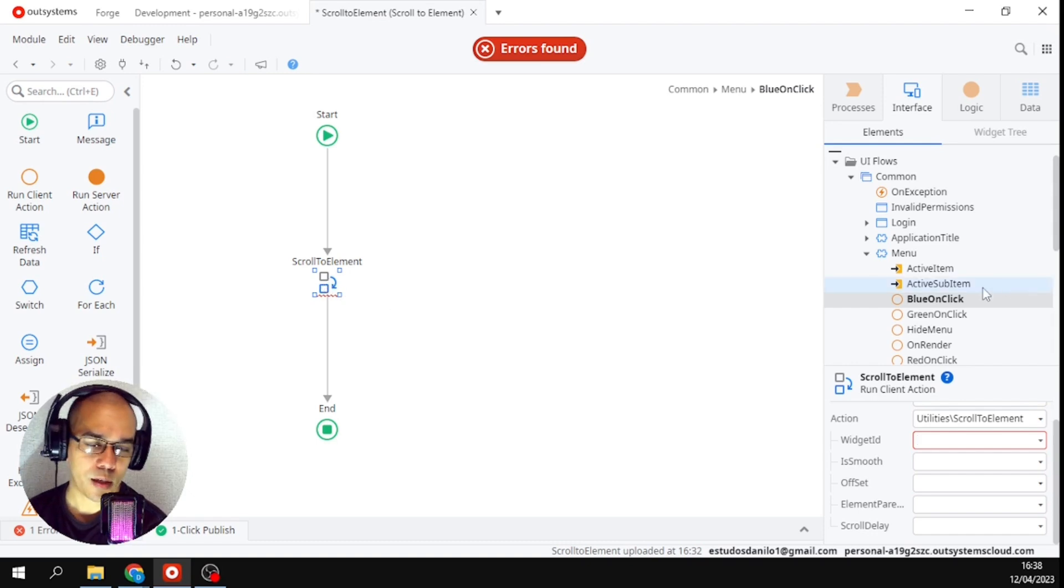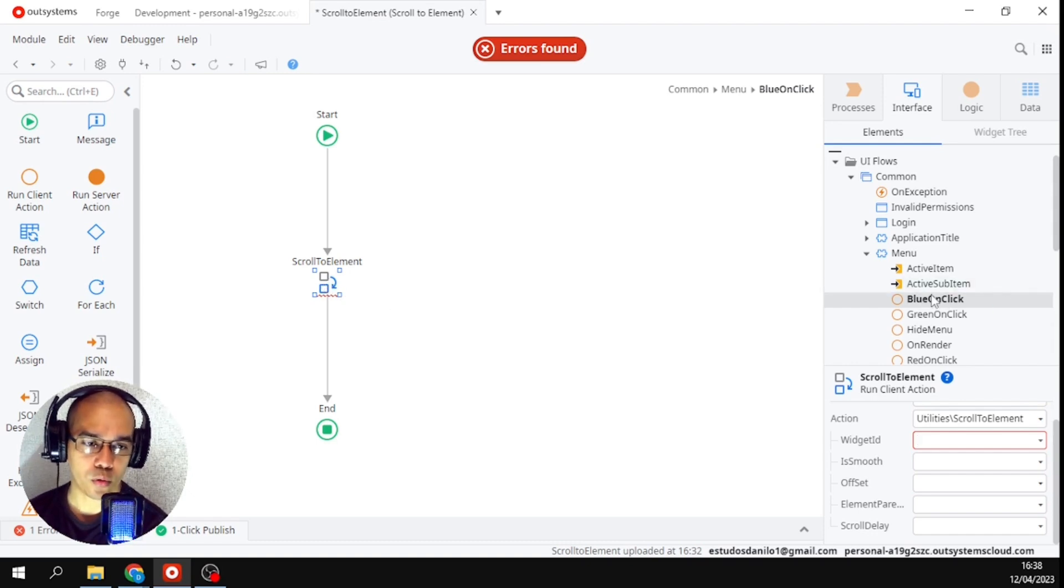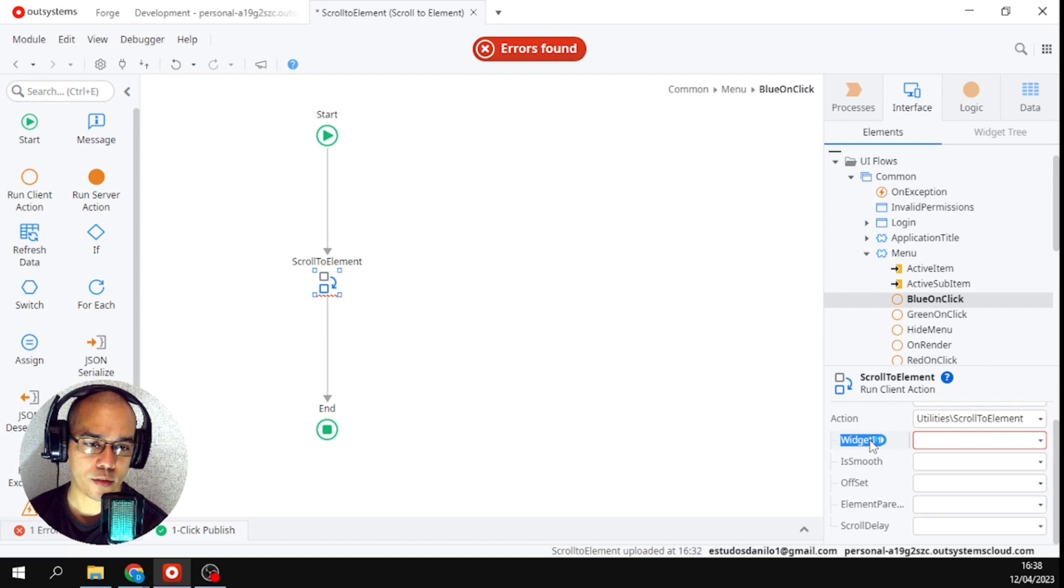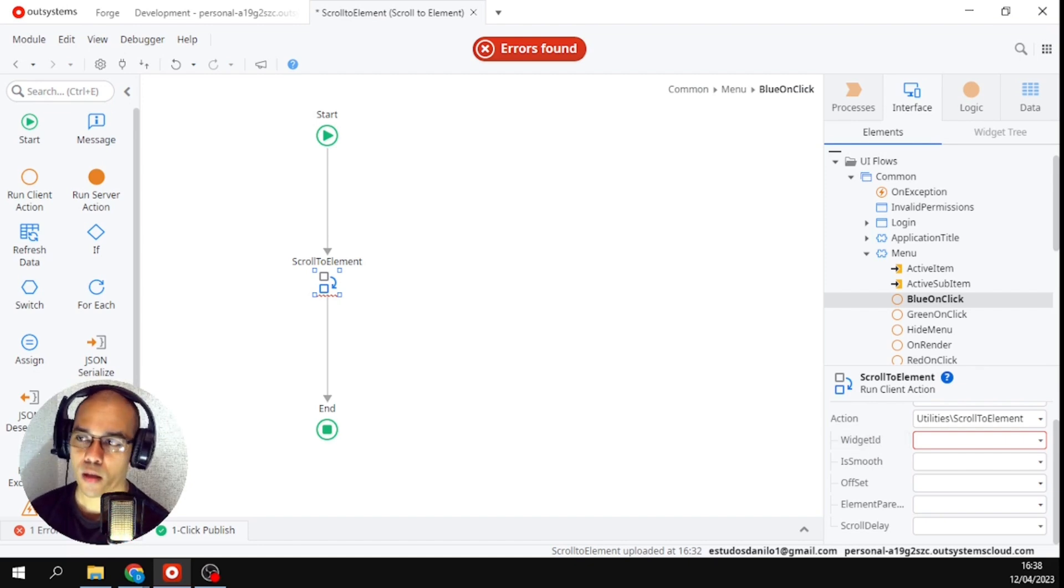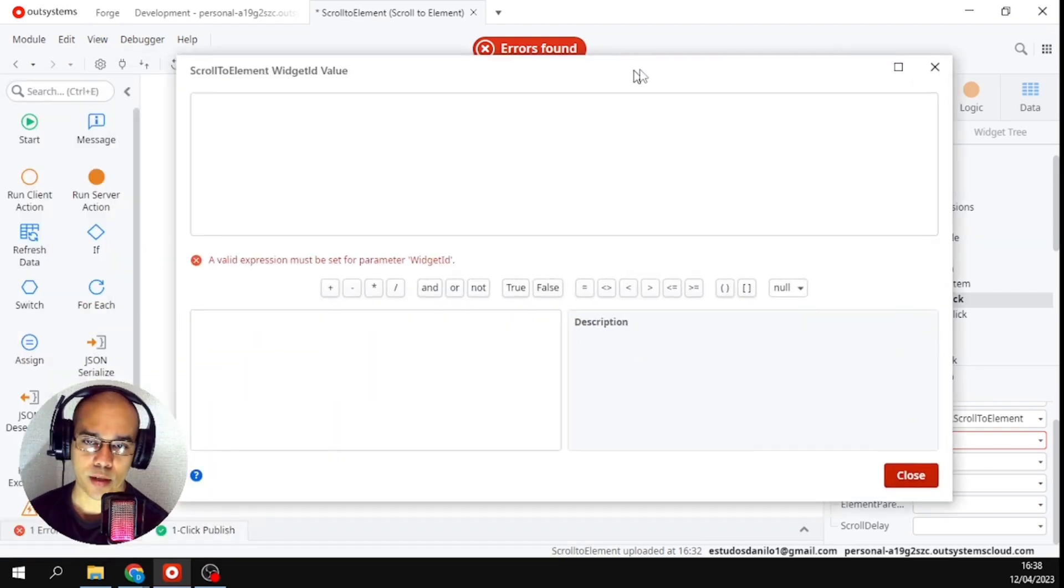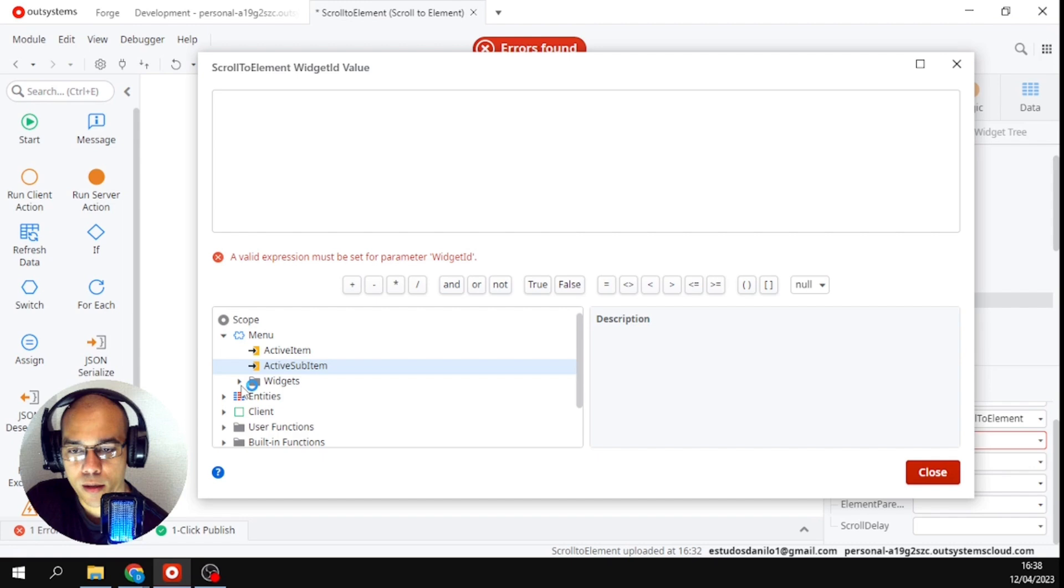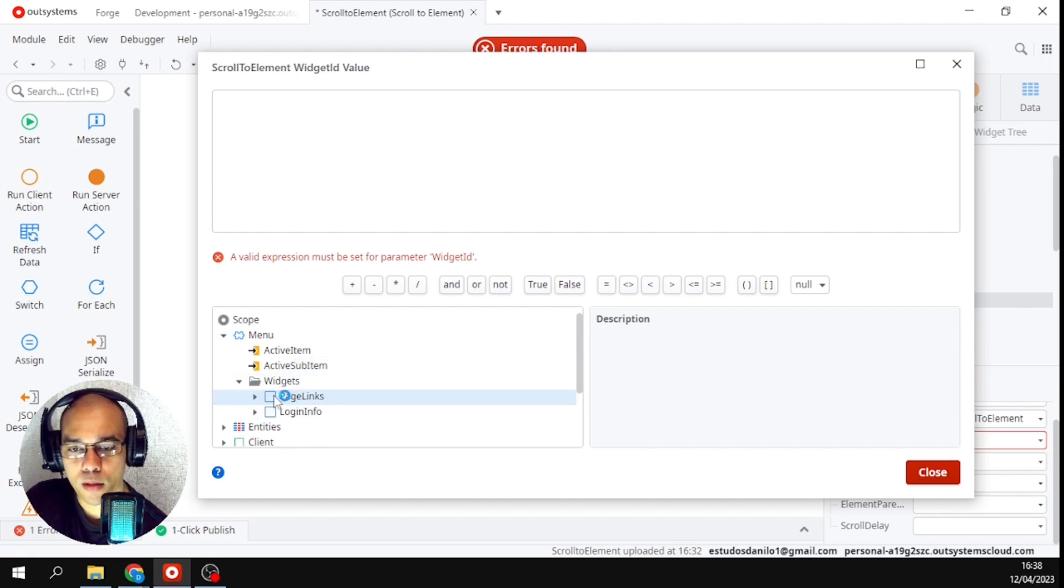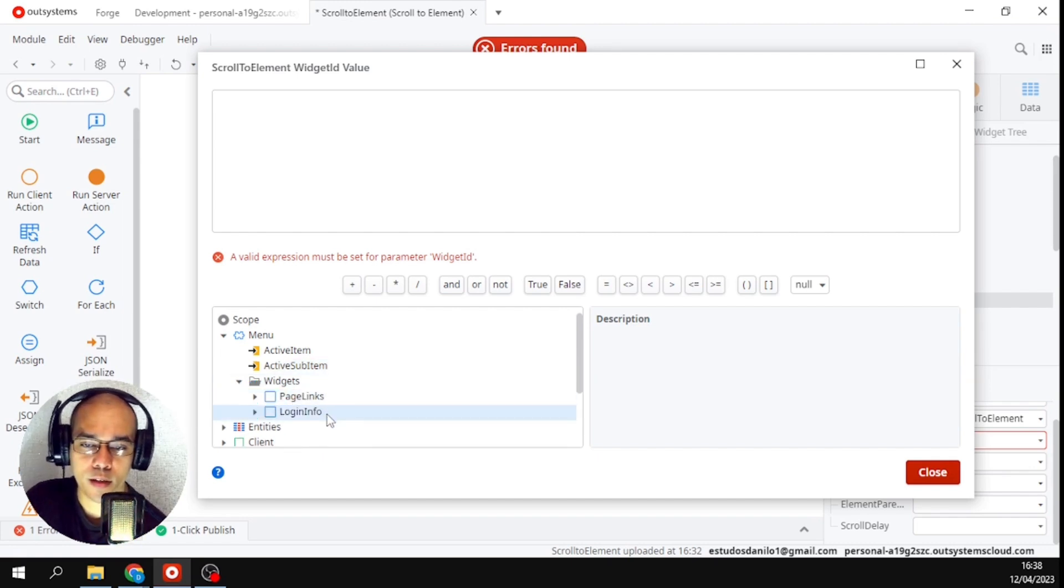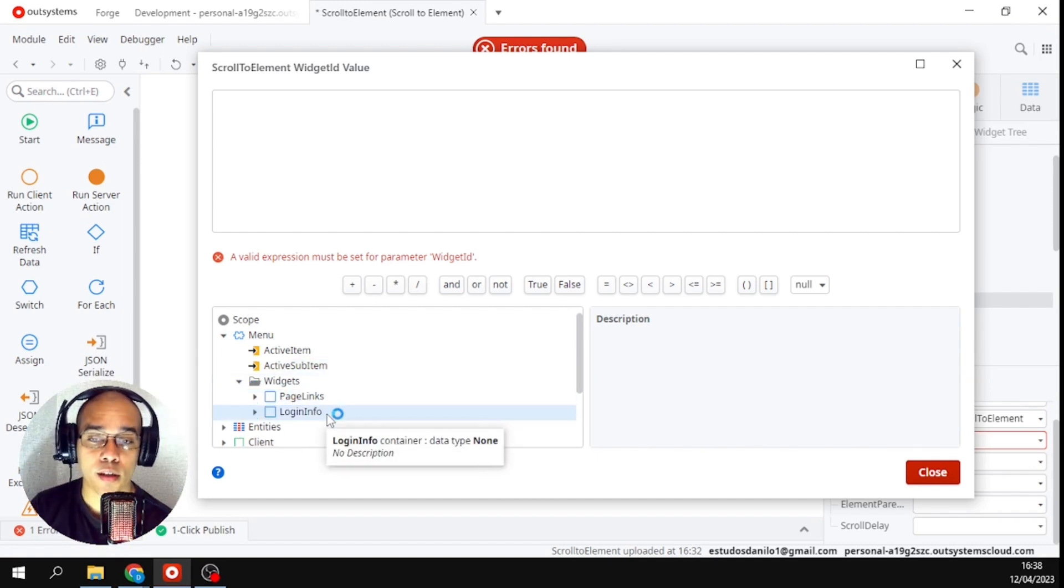Now I'm in blue action right. But if I come here, came here to another screen, if I come here, I only have page links and login info.